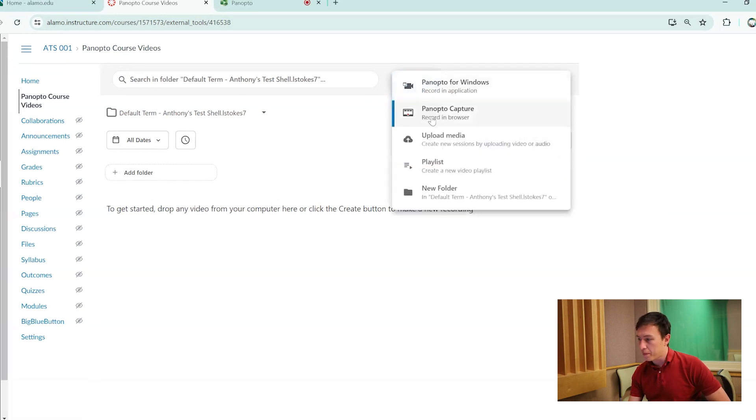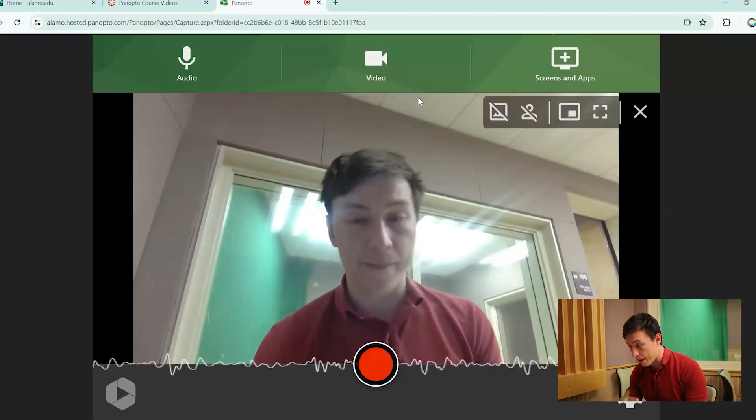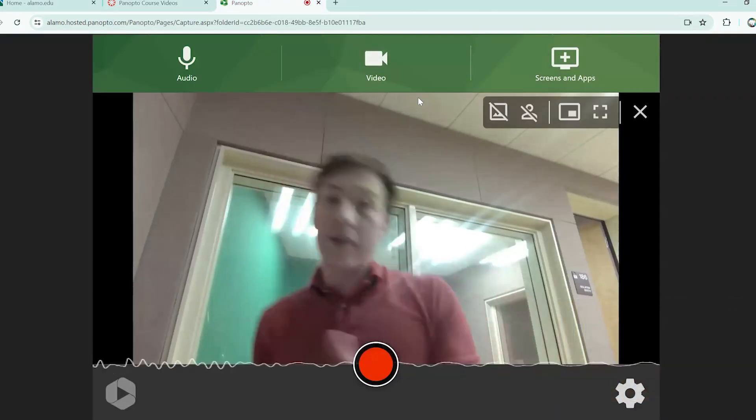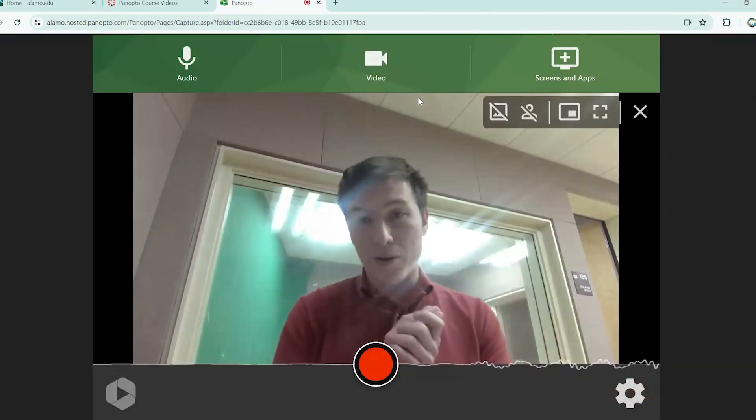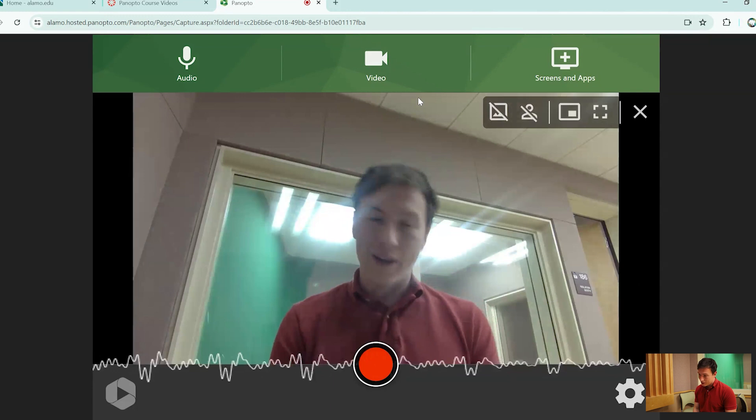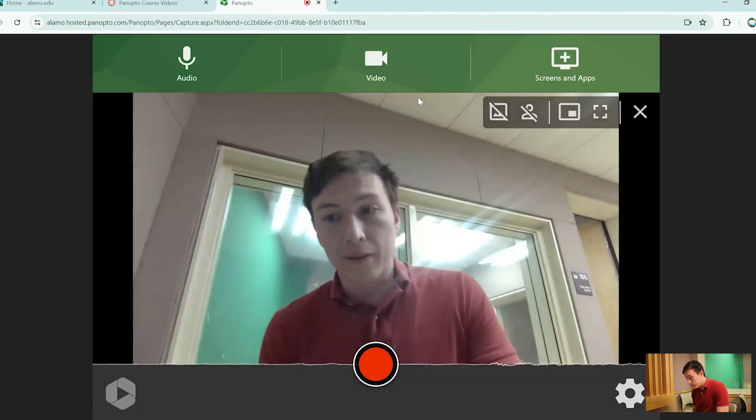So once you hit Panopto Capture, it's going to open up a new tab for you. And from here, I'm just going to be directing this camera right here, just to make things a little bit more simple.